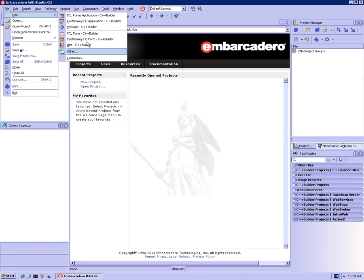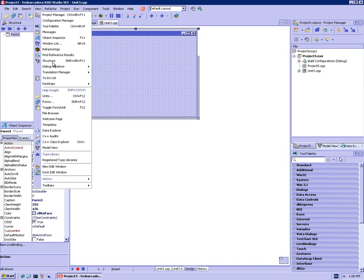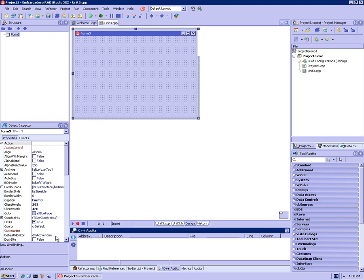I'll just create a VCL form application. The simplest way to launch C++ Audits is to go to View and then C++ Audits, which brings up this view at the bottom here.